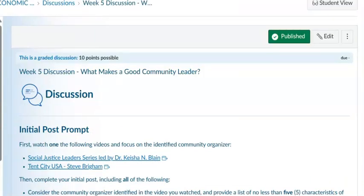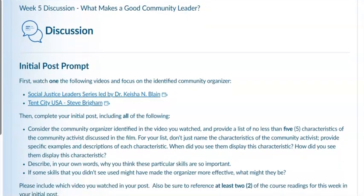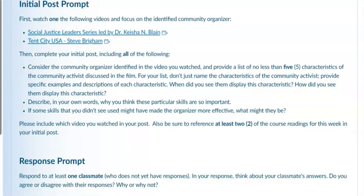The first discussion post is on what makes a good community leader. First, watch at least one of the videos we just talked about and focus on the identified community organizer in those videos or the video you choose. Then complete your initial post, including all of the following: consider the community organizer identified in the video you watched and provide a list of no less than five characteristics of that community activist discussed in the film.